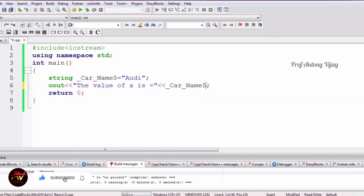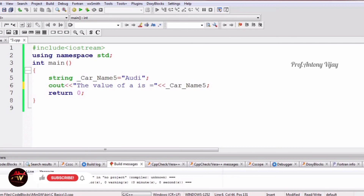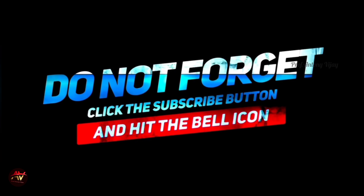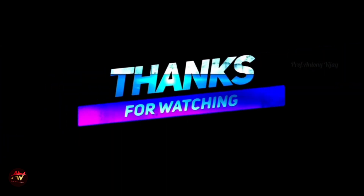If you have any doubts, just mention them in the comment box and I will clarify. If you want to learn any new concepts or topics, just mention in the comment box and I will cover them in upcoming sessions. Please like and subscribe to my channel and press the bell icon for regular updates. Thank you very much for watching.